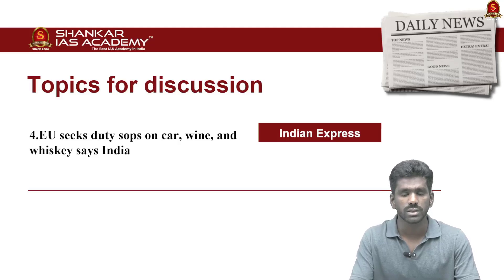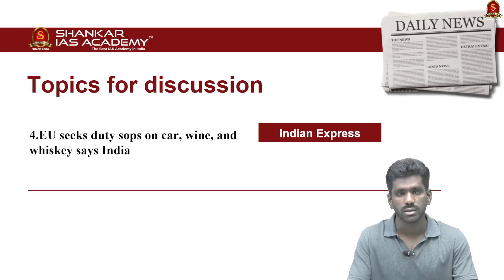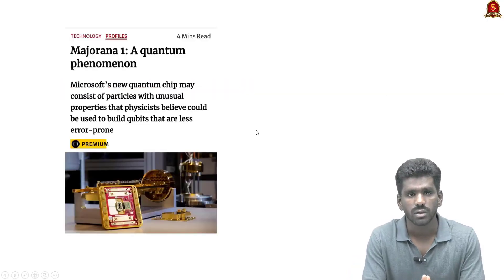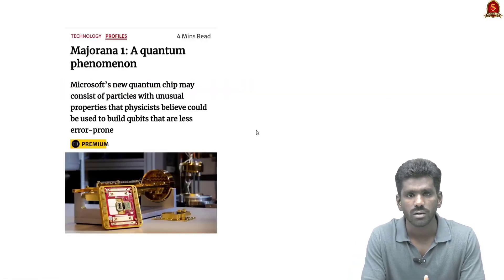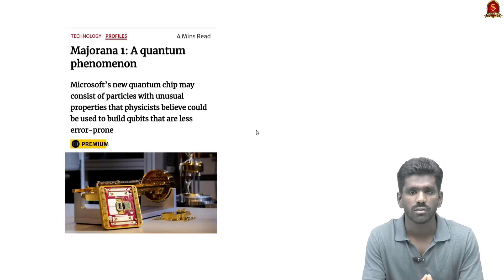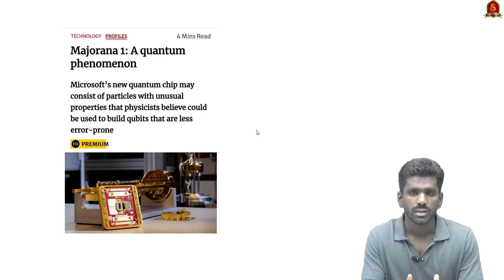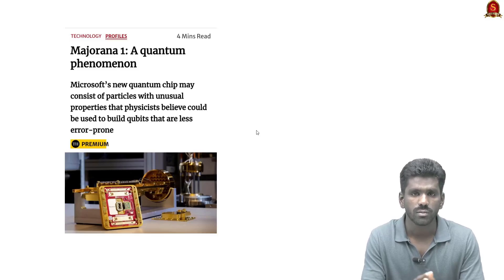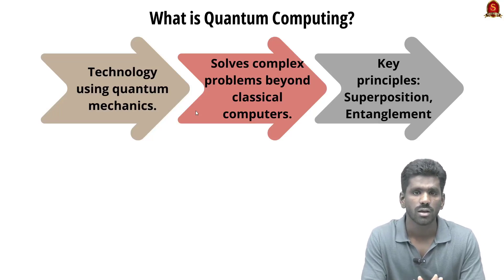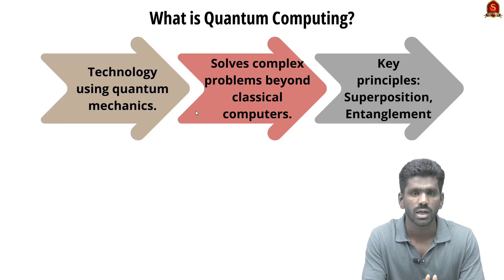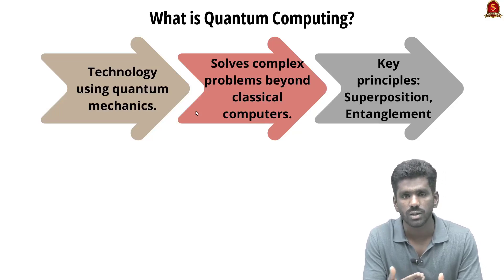Microsoft has created a new quantum chip called Majorana One, aiming to create lower-error qubits in quantum computing. In this context, let us discuss Majorana One and the basics of quantum computing. Quantum computing is a technology that uses quantum mechanic principles like superposition and entanglement in order to solve complex problems that cannot be solved by classical computers.